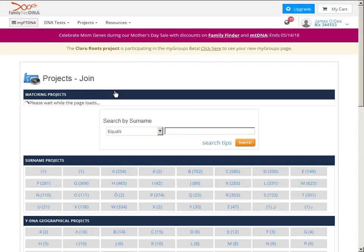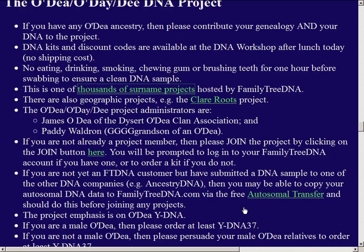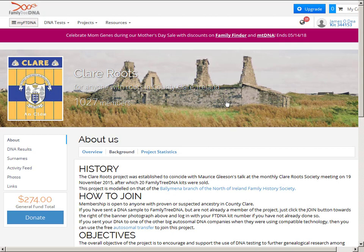There are thousands of surname projects hosted by Family Tree DNA — for example, surnames beginning with P have 374 projects. Two wonderful ladies at Family Tree DNA, Janine Cloud and Heather Kynes, help manage all these projects and deal with thousands of administrators around the world — extremely efficient. There are also geographic projects; the first one I administered was the Clare Roots project for anyone with ancestry from County Clare. I've learned a great deal about Y-DNA from trying to group the different Clare surnames into genetically similar clusters within that project.